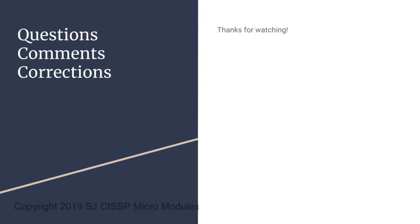Once again, thank you for watching. Please leave any comments, questions, or corrections in the comment box below. Have a great day.